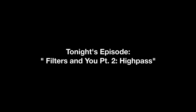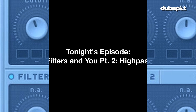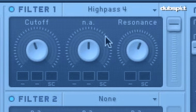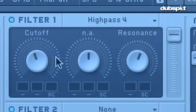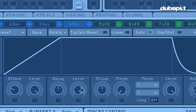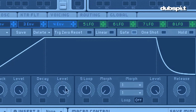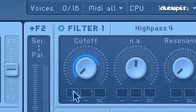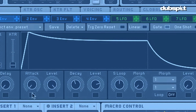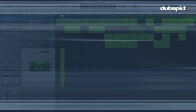Hey gang, Evan Sutton here. Today we're going to be talking about high pass filters. This is the second installment in our three-part series on basic filtering and I'm going to show you how to make a really cool pad that kind of fades in over time. It's going to create a great intro for our track so make sure you've got your voltage converters. Let's get it going.